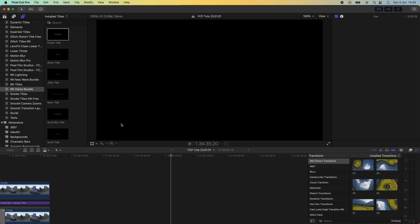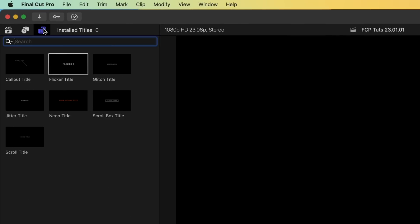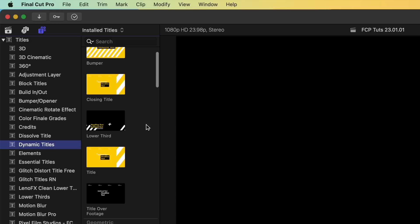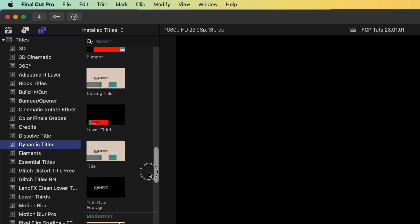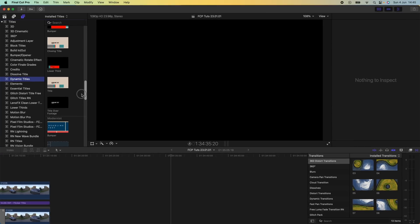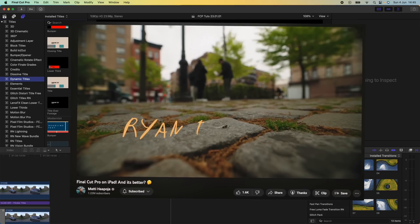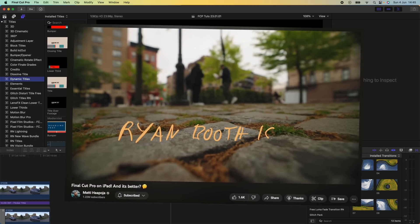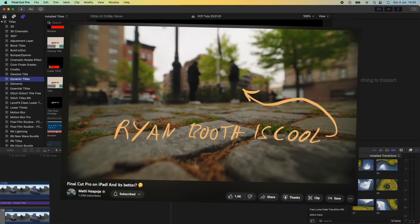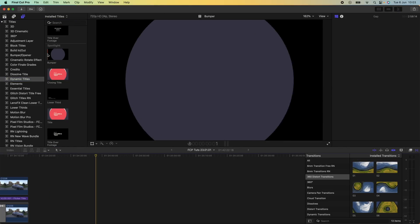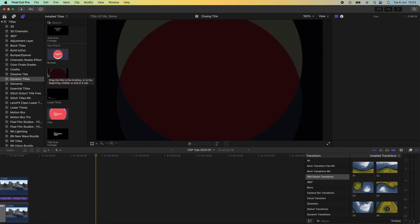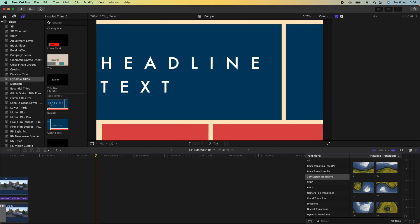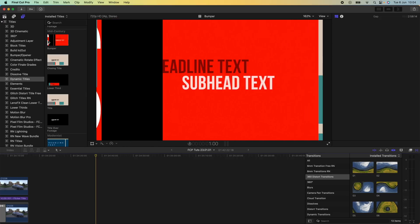Moving on, some other new features they've added are new titles, transitions and generators. If I go over here to my titles tab and go to dynamic titles, they've added a bunch of new titles down here. But the biggest disappointment is that we didn't get the new live drawing title which they released on the iPad version of Final Cut Pro which allows you to draw your own titles. Would have been cool to have but hopefully they release it in the future. There's quite a lot to choose from and they're all pretty decent if you've just got started in video editing or started a new YouTube channel. It's really nice to have some of these things that you can just use.